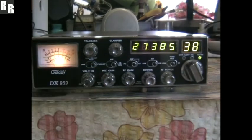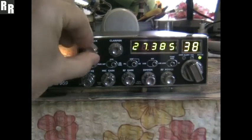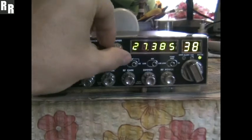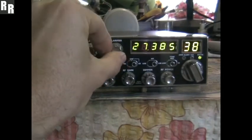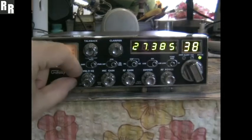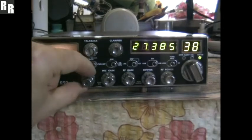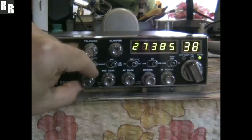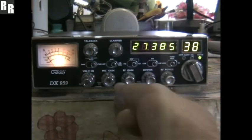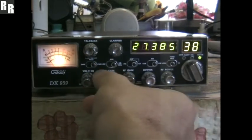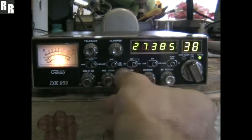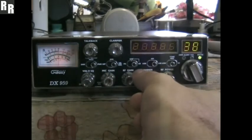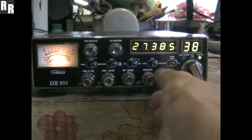We've got a stateside coming through. So starting from the top left, we've got the talkback control, clarifier. On the bottom, squelch on the inner, volume on the outer, mic gain, RF gain, dimmer, and RF power.